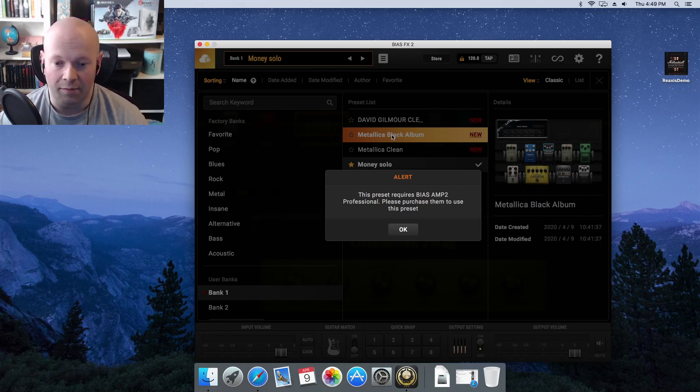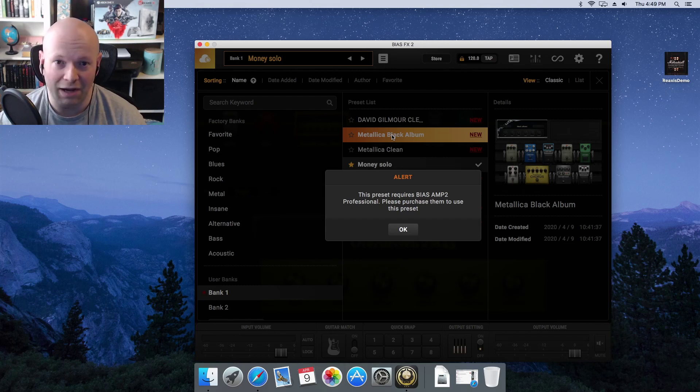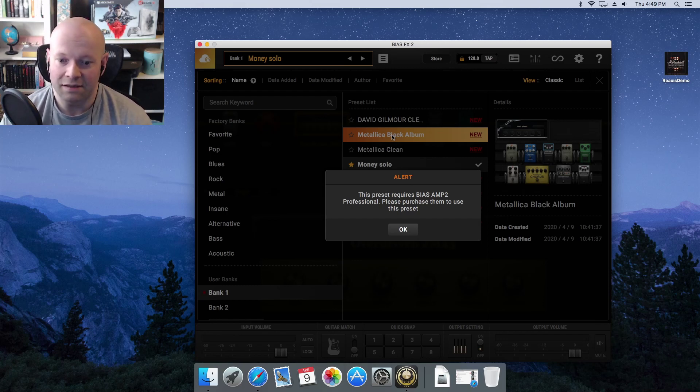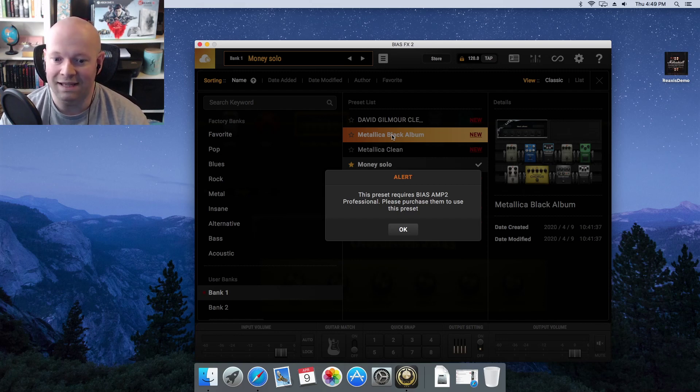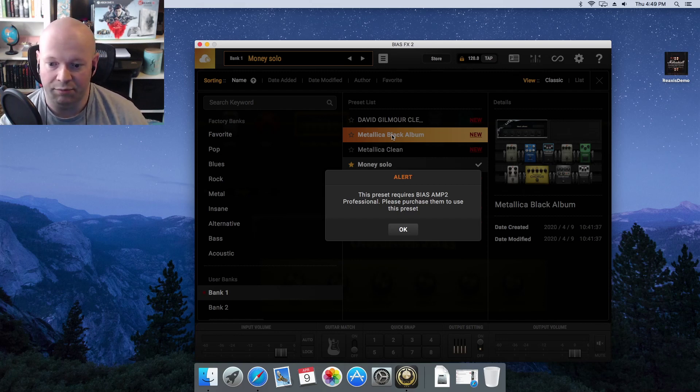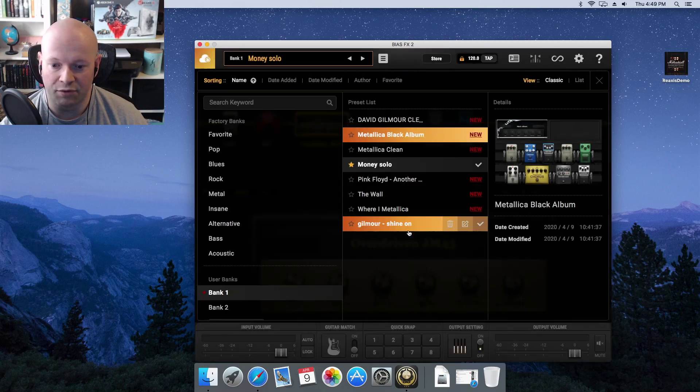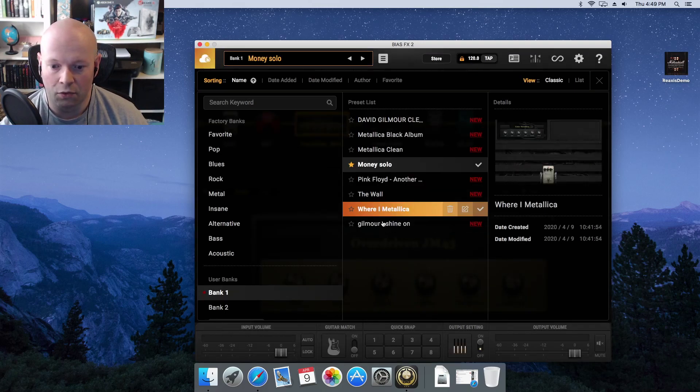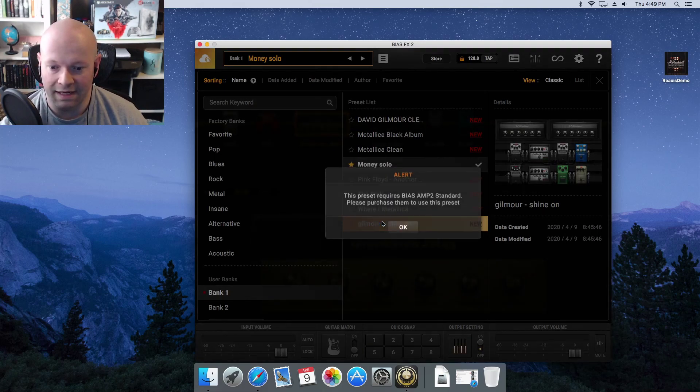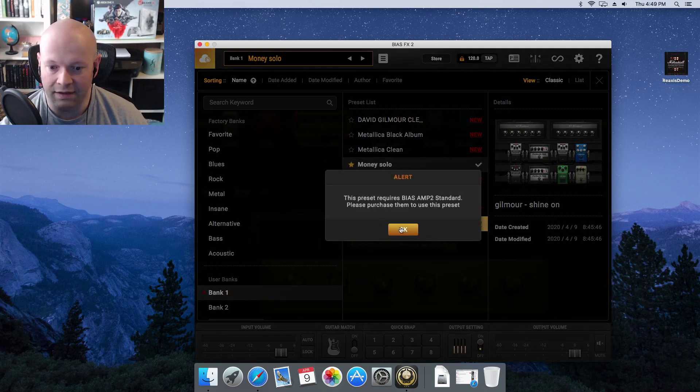I'm not known for music on my YouTube channel, but I know enough to say this. This preset requires Bias Amp 2 Professional. Please purchase them to use this preset, or in some other cases, you need the standard.